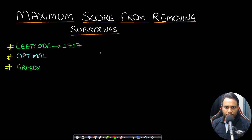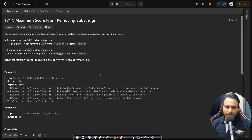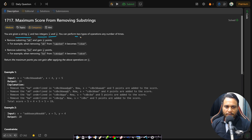Hello guys, welcome back to Tech Dose. In this video we will look at the Maximum Score from Removing Substrings problem, which is LeetCode number 1717. You are given a string s and two integers x and y. You can perform two types of operations any number of times.